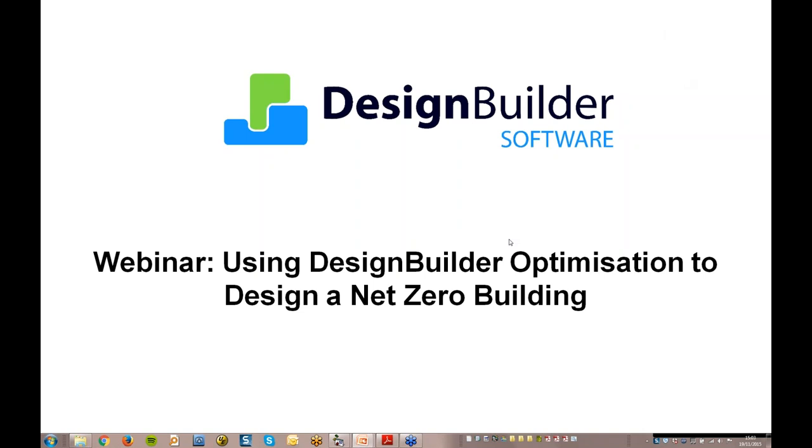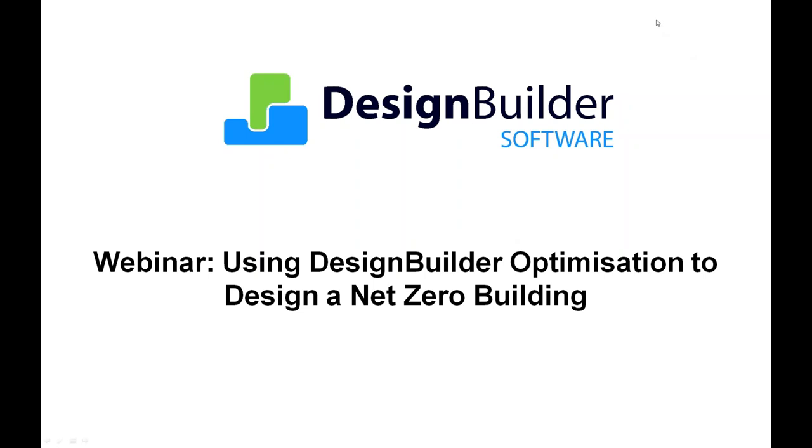Okay, so thank you for joining us today. I'm Dave Cocking and I'm joined by DesignBuilder's Managing Director Andy Tyndale. In this webinar we'll show you how the DesignBuilder optimization tools can be used to design a net zero energy building.